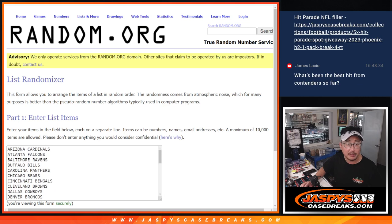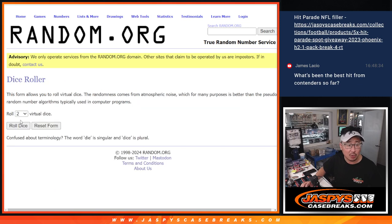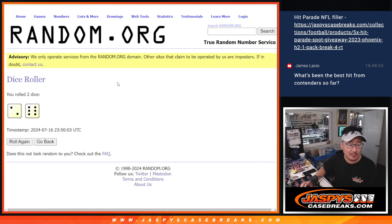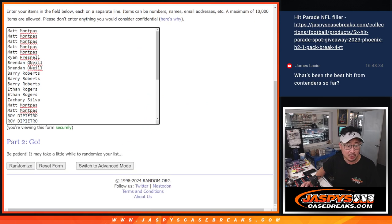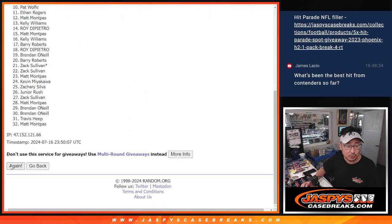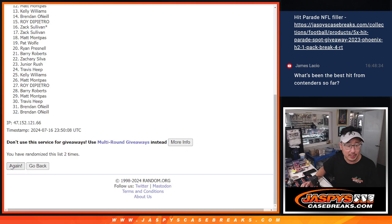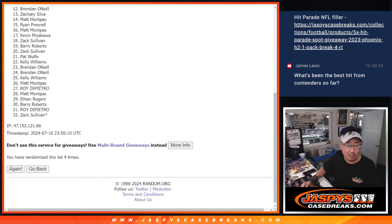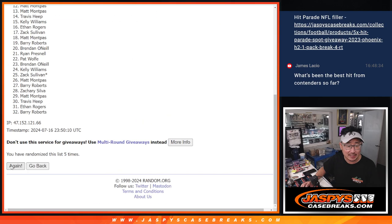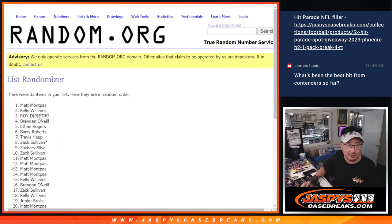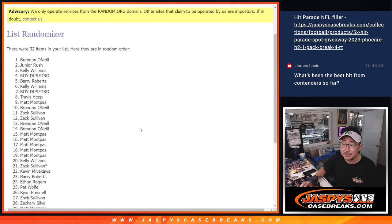All 32 teams are in. Let's roll it. Let's randomize names and teams. Two and a six, eight times each. One, two, three, four, five, six, seven, and eight.